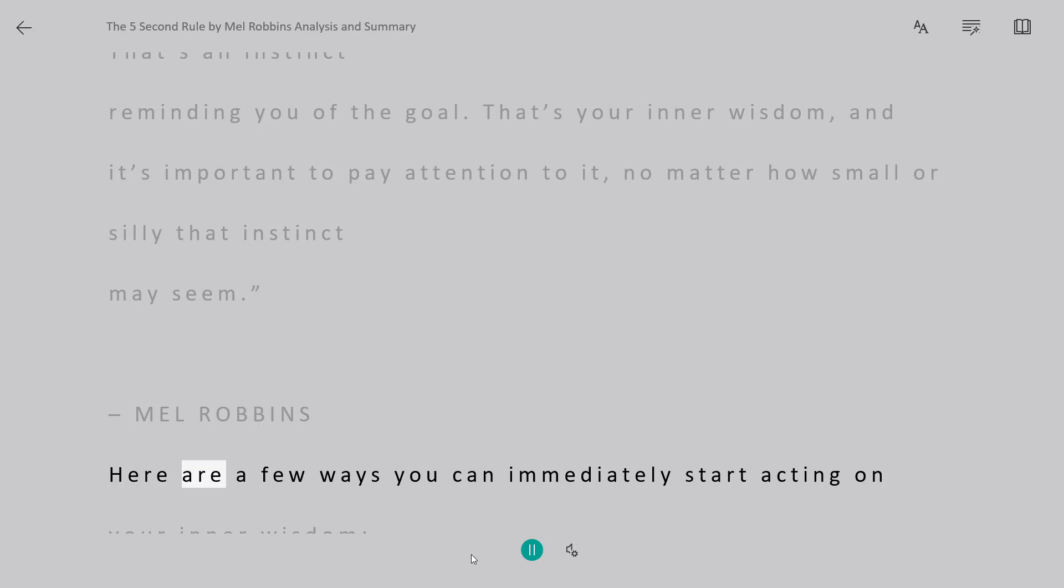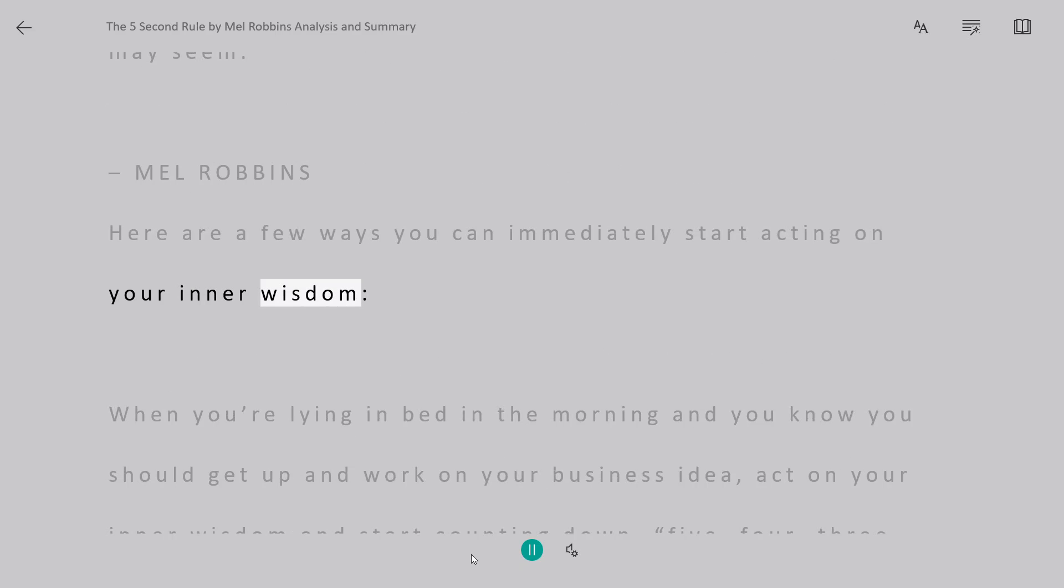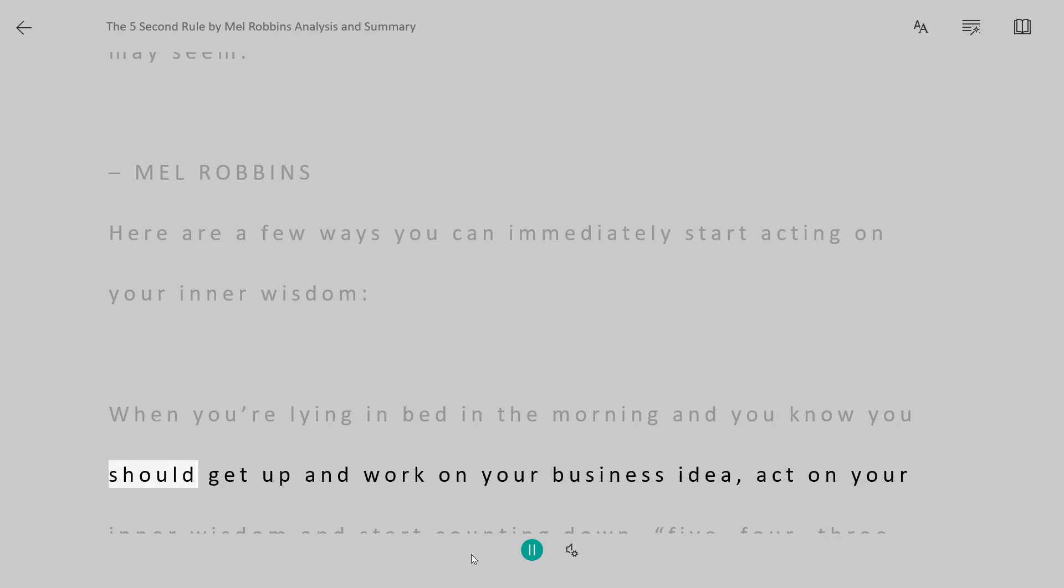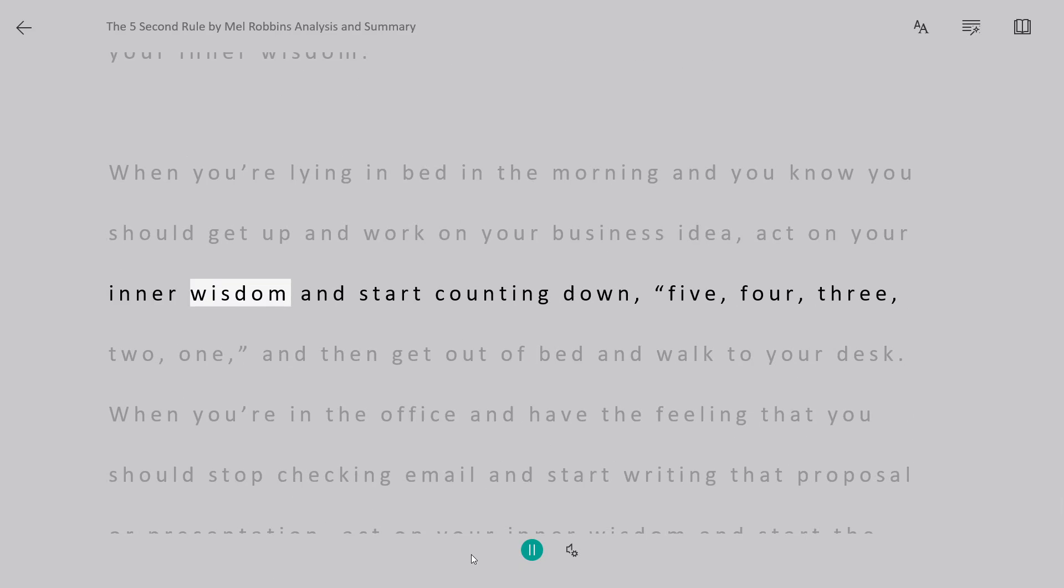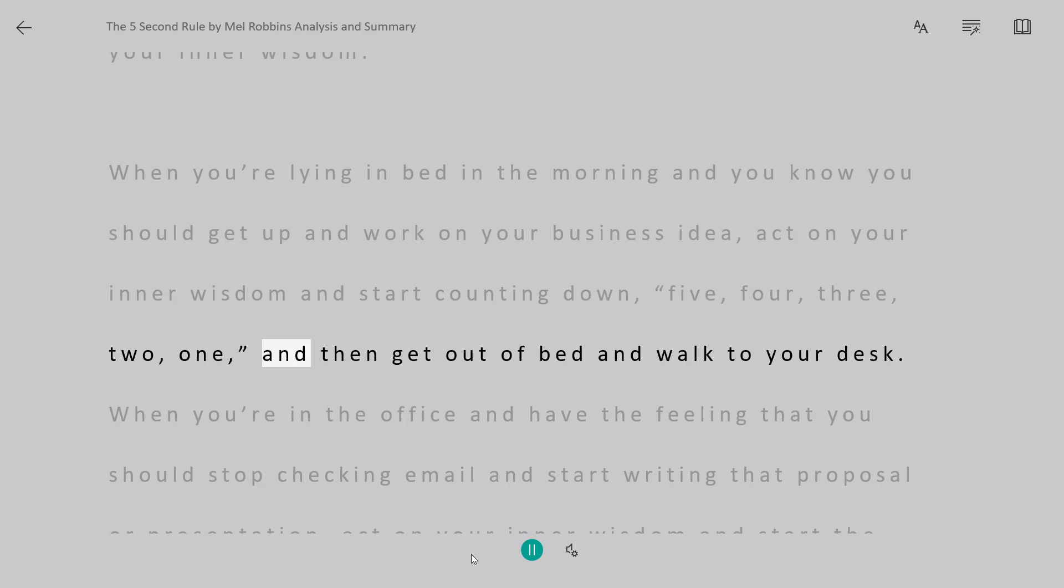Here are a few ways you can immediately start acting on your inner wisdom. When you're lying in bed in the morning, and you know you should get up and work on your business idea, act on your inner wisdom, and start counting down, 5, 4, 3, 2, 1, and then get out of bed and walk to your desk.